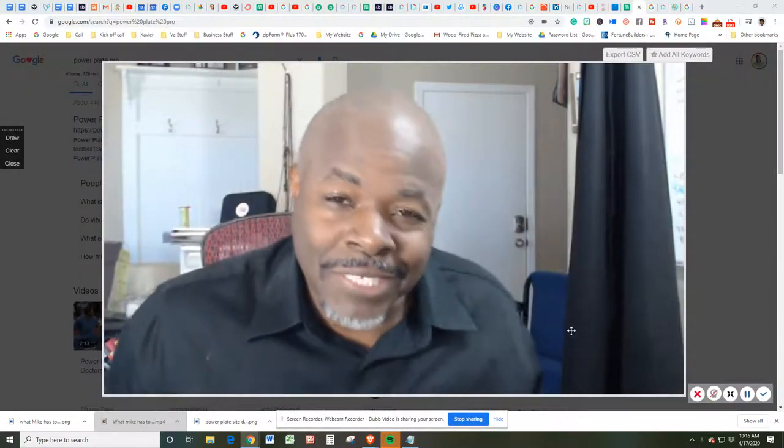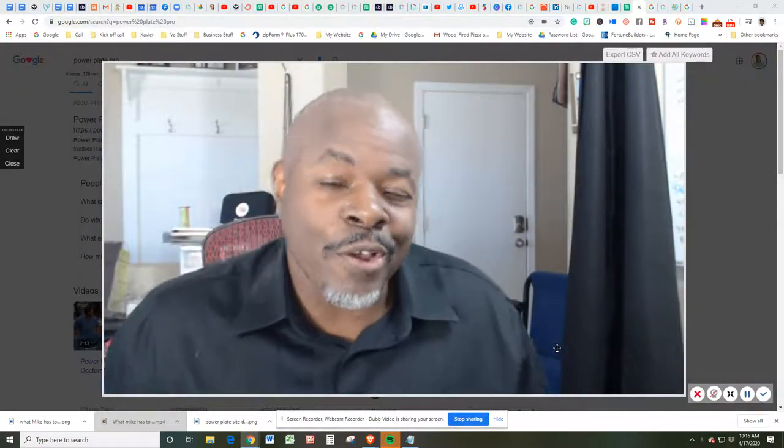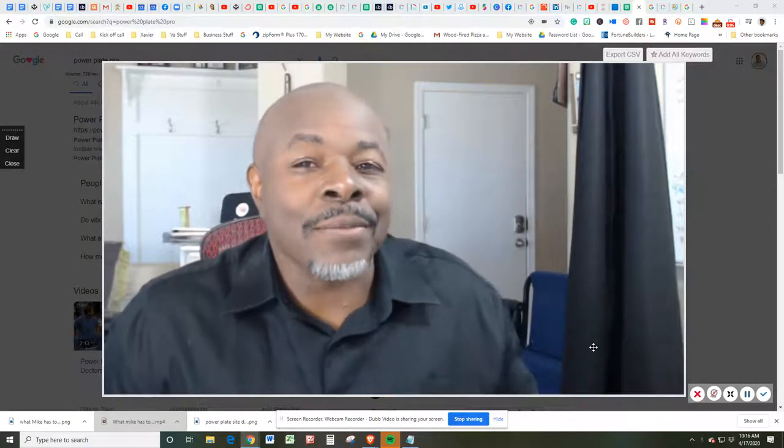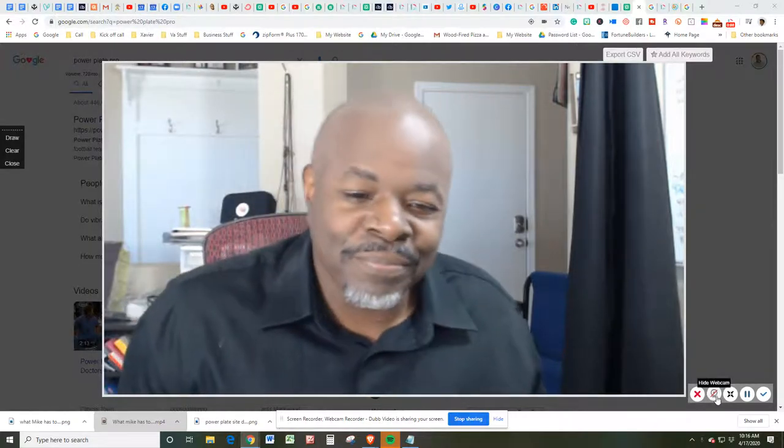Hello there. My name is Xavier Smith, and in this video we're talking about all things PowerPlate Pro. So let's go.